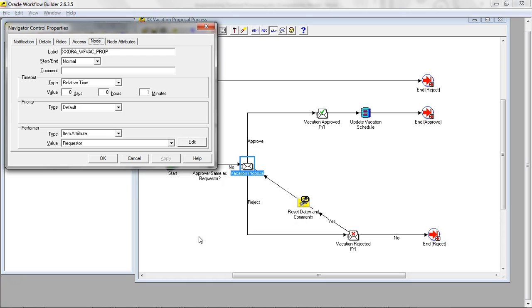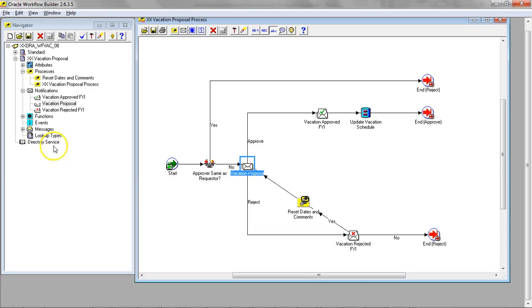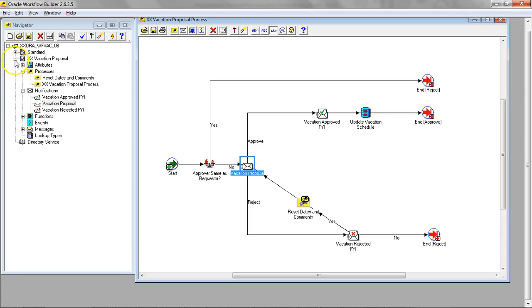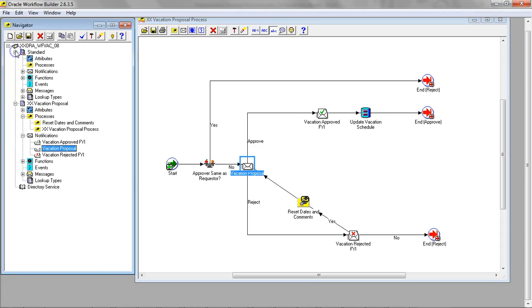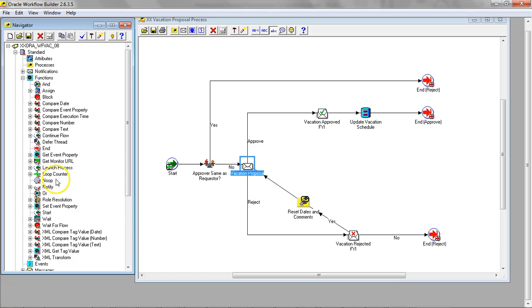So I'm going to bring the loop counter function now in place. After one minute, it's going to timeout. But at the same time, we don't want to approve after a minute. Let's go ahead and go to the standard functionality and bring the loop counter.